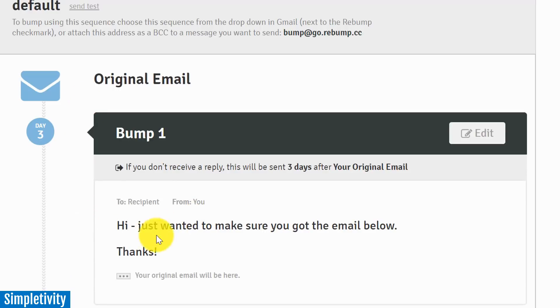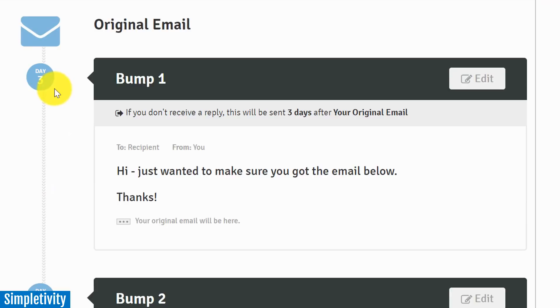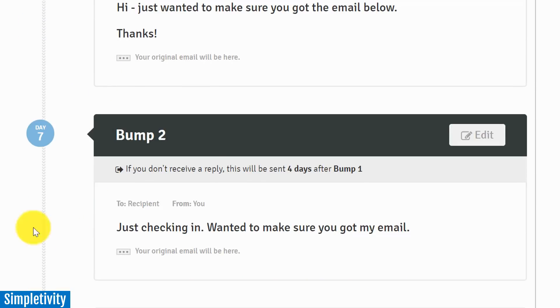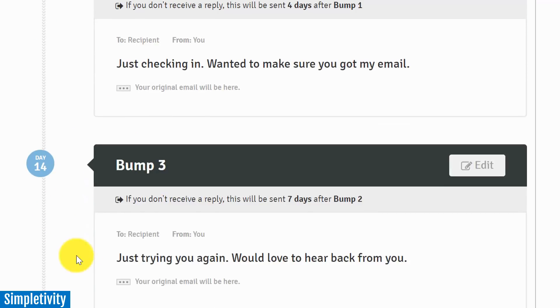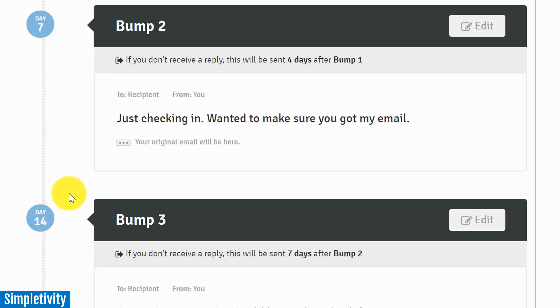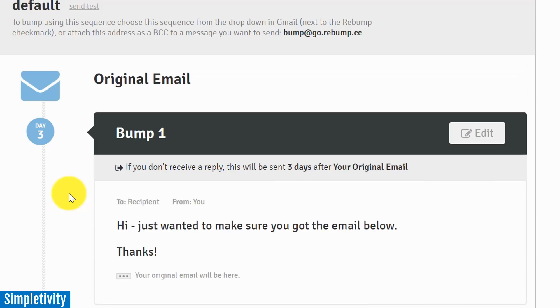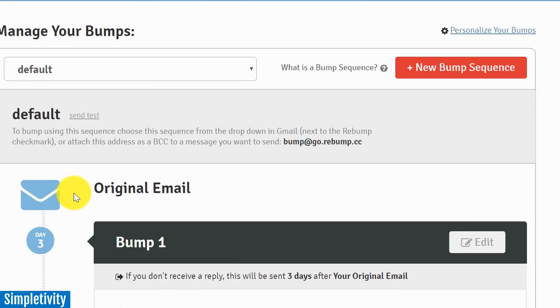And remember, you don't have to have a four bump sequence. You don't have to use this text here - it is all editable. But the great thing is, is that if this individual does reply to me before day three, none of these bumps go out. Nothing additional will be sent. Maybe I need bump one and bump two, but let's say in between bump two and bump three, that's when the individual replies to me. Once again, everything here is cancelled. So it's not as if they're going to be receiving reminders after they have followed up with you or after they've replied to you.